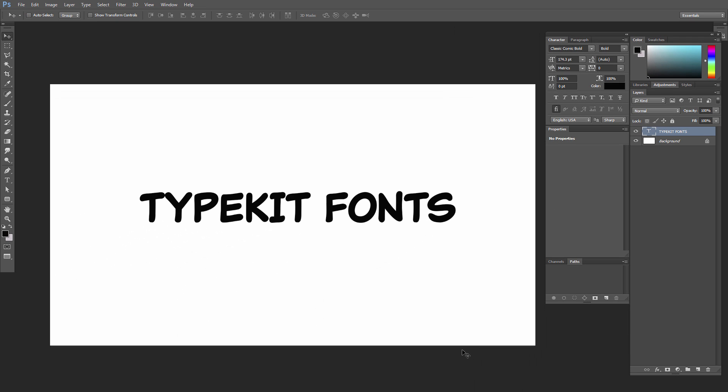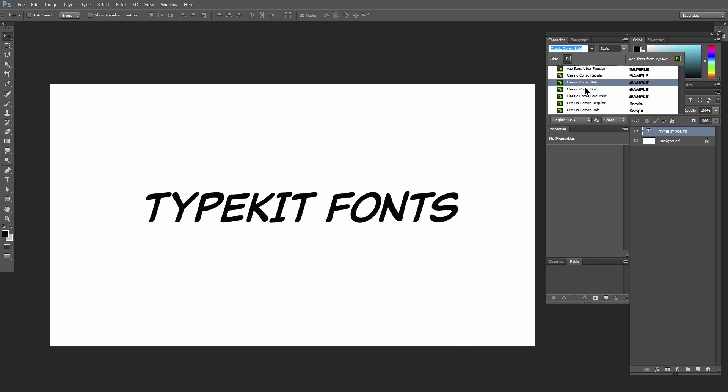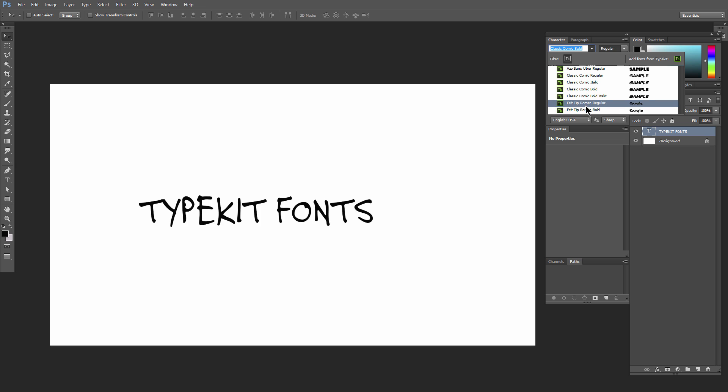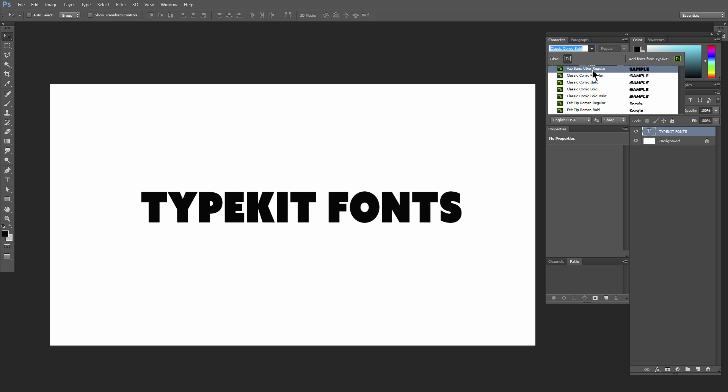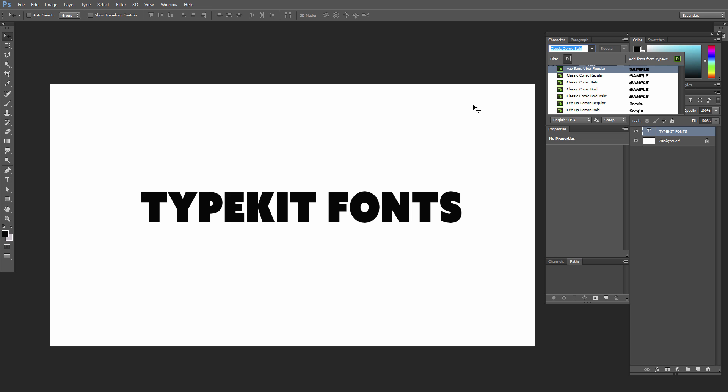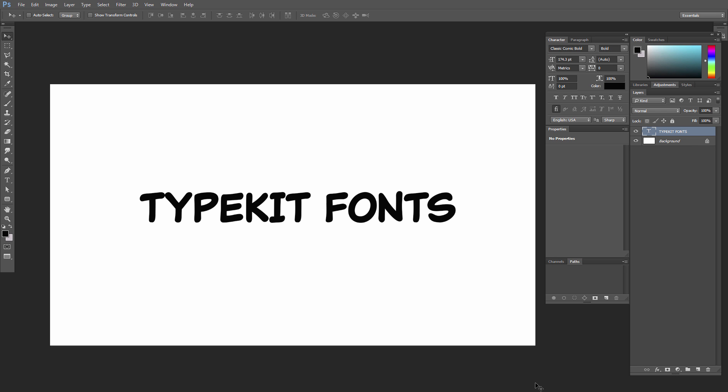Now I have this nice comic-style font, and I could add tons more fonts in here if I want. I really like this Ezo Sans Uber, this works really good for a nice thick bold font, and there you go, that's how you can add fonts.